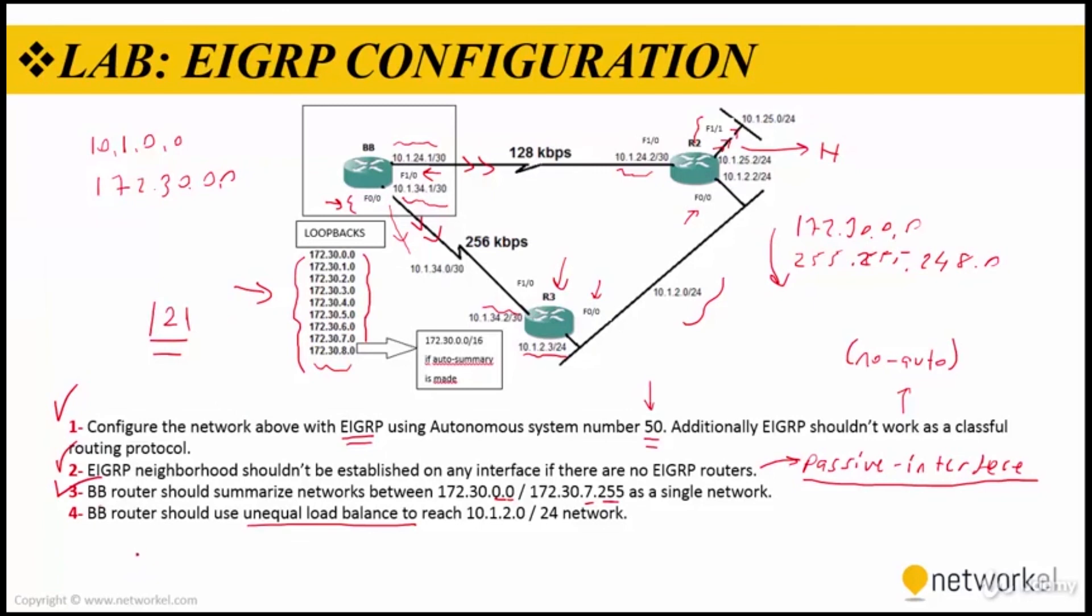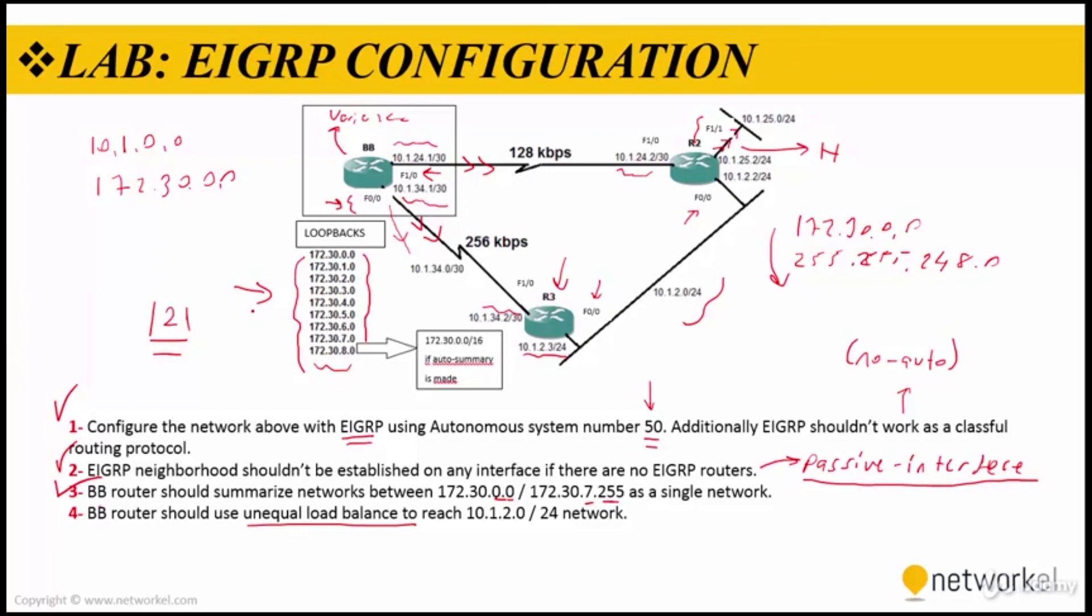And the last step: BB router should use unequal load balancing to reach 10.1.2.0/24 network. What I'm going to do is in here to configure the variance command to make unequal load balancing on BB router. I'm going to send two packets from one path, for example, and I'm going to send one packet when I'm sending two packets from the other path. To configure on BB router, I'm going this guy again.